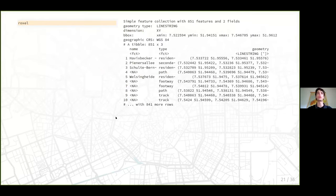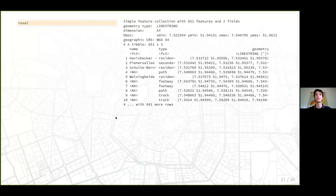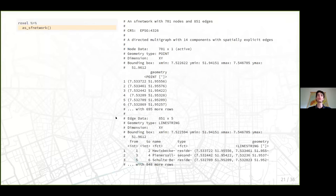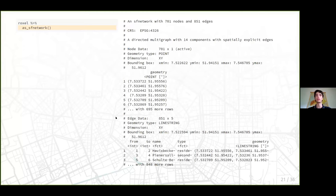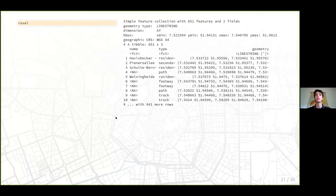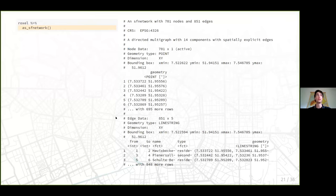Here we have our test dataset that comes with the package — an SF object with linestring geometries from Roxel, a neighborhood in Münster. It's the road network from OpenStreetMap with a street name variable, road type, and geometry list column. We can directly put this into sfnetwork() and it will do the work: identify line string endpoints, find shared endpoints as nodes. So we get 851 edges (same as the 851 linestrings) and 701 nodes because many endpoints are shared.